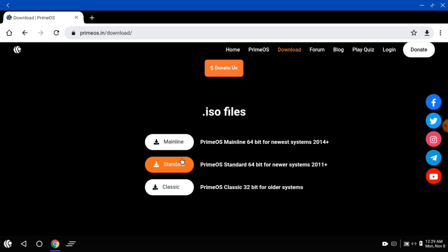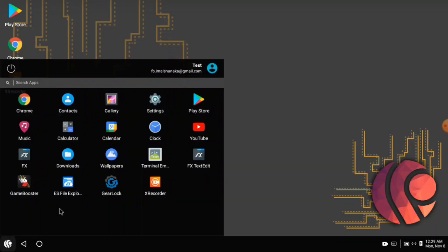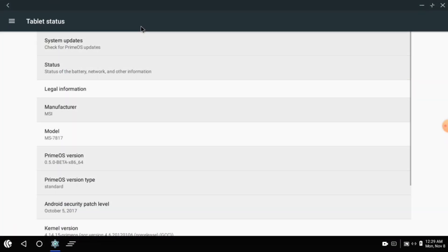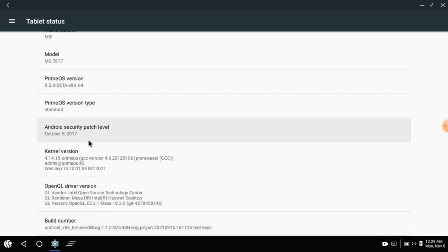Download the latest version. If it is a beta version, it might create a loop. This is the version of Android 0.5.0, installed in the video as PrimeOS.